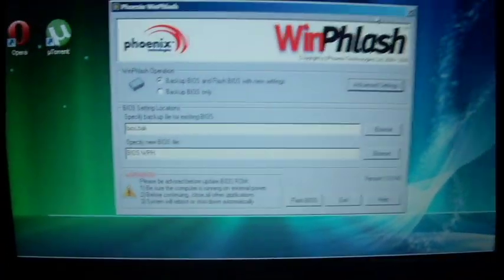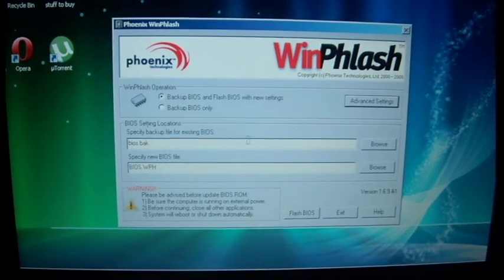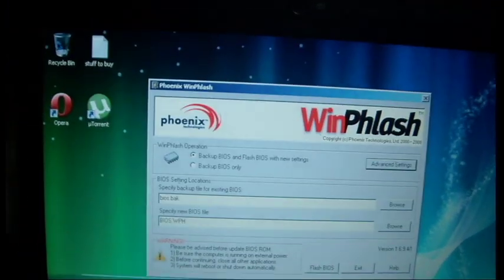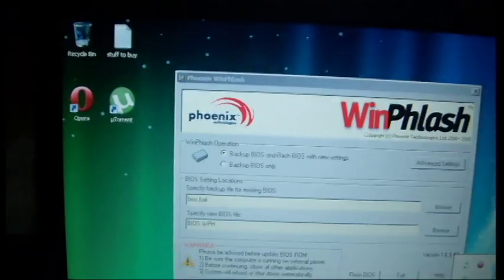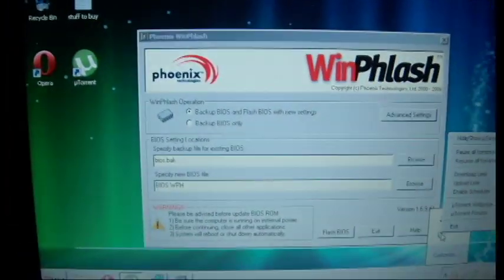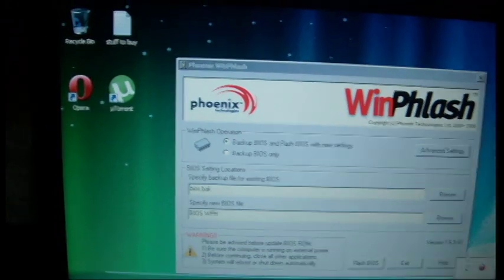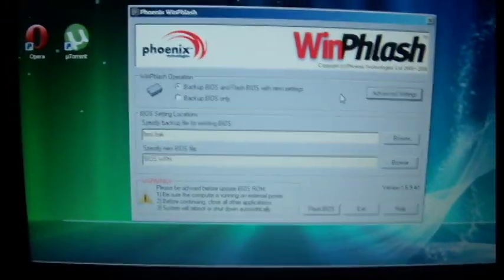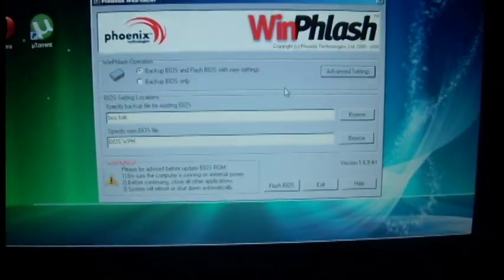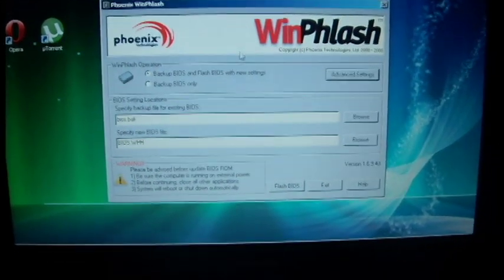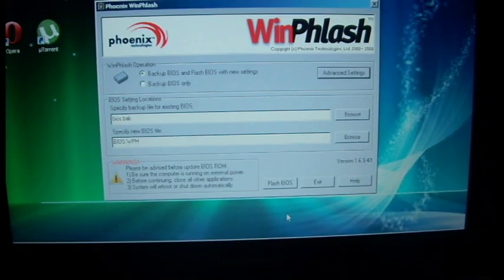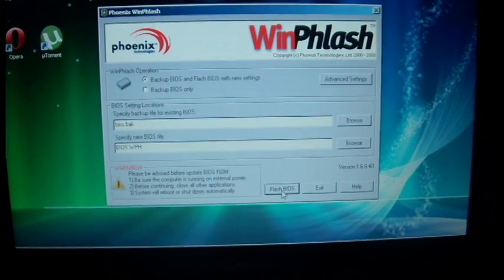And it looks good. It'll give you a warning about closing all of your applications. So I'll just shut down the torrent. And it is ready. So I'll just go to Flash BIOS.